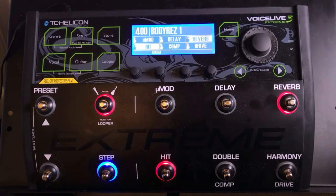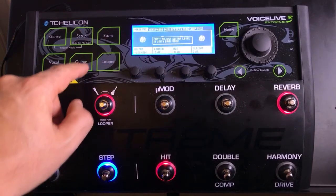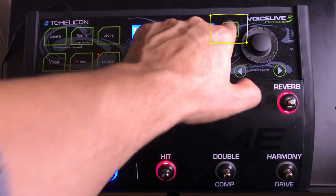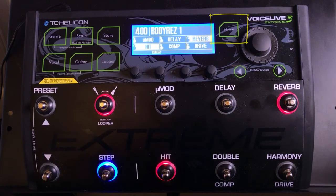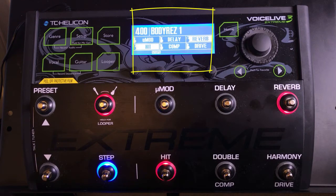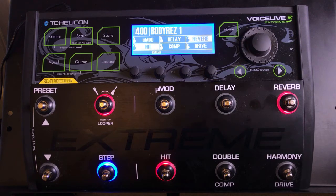While going through these tutorials you might find yourself lost in the plethora of menus within the VoiceLive 3. If you ever do, just hit the home button — that'll take you back to the primary preset you happen to be on. It'll show you the preset number, the preset name, and the six patches: mod, delay, reverb, hit, comp, and drive.